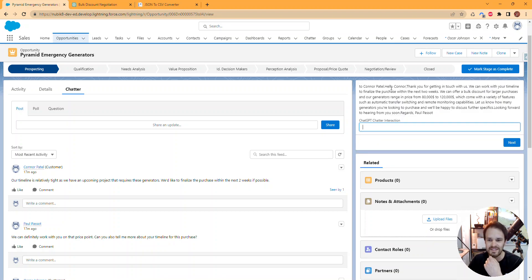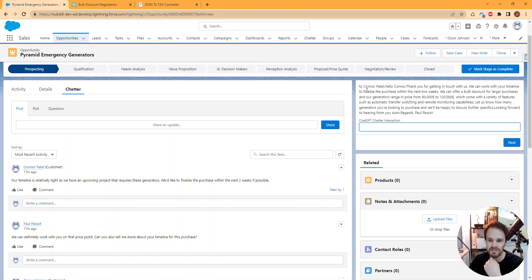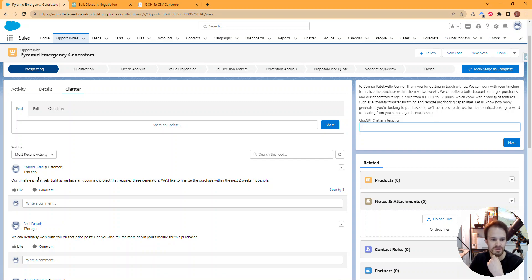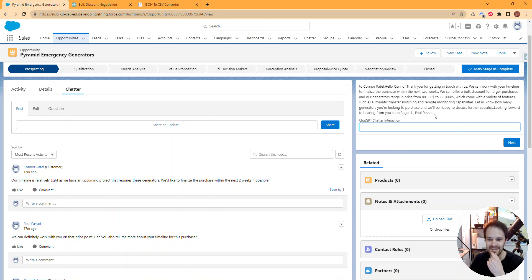To Connor Patel: Hello Connor, thanks for getting in touch with us. We can work with your timeline to finalize the purchase in the next two weeks. It mentions the bulk discount again and price—it's not giving a super great answer, not what I would have answered to Connor if I had to do it manually, but it's still quite impressive.